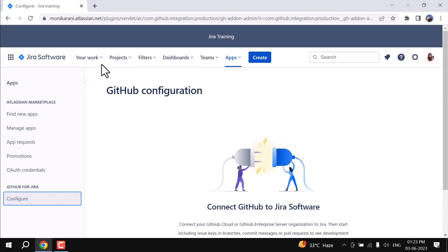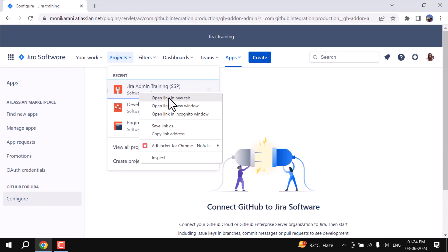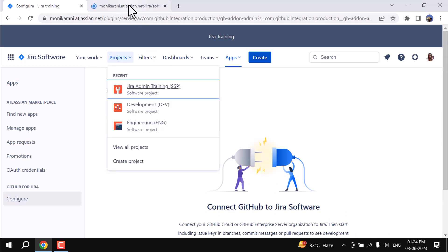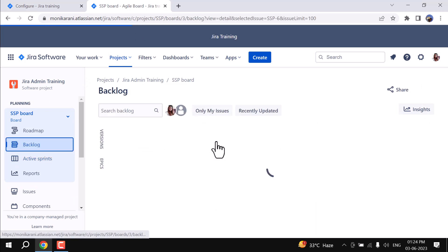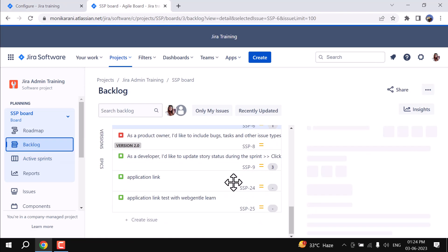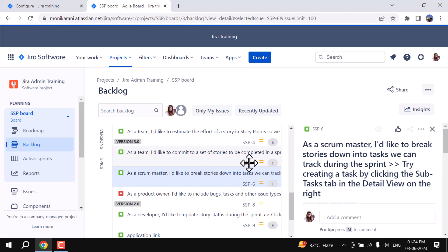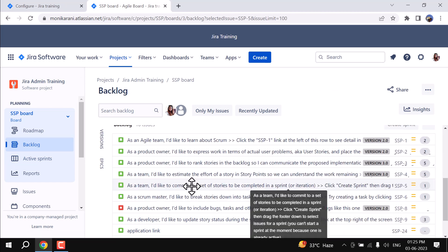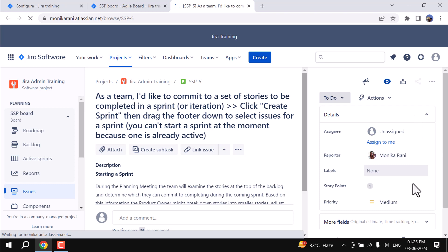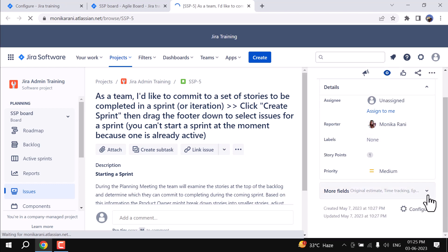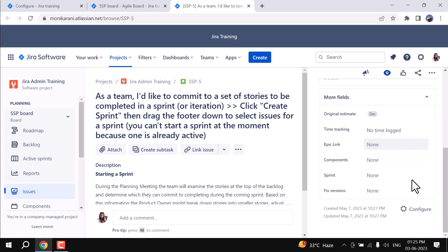Let me open one project here, which is Jira Admin Training, and I will open one issue here. So I'll go to the backlog and I will open up one issue. Let's suppose I will open this SSP-5 here, so I'll click on this issue and let me open it in another window.